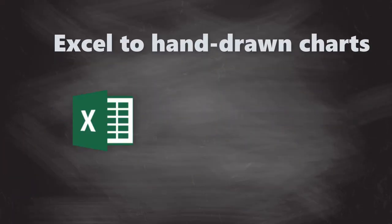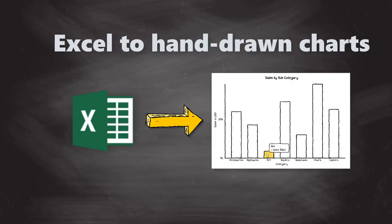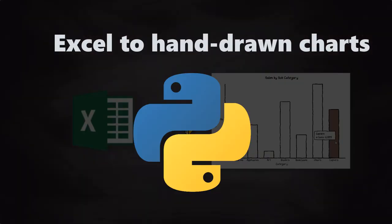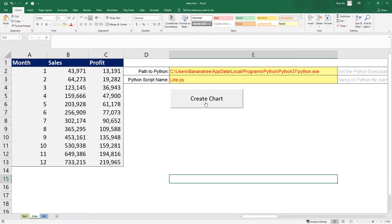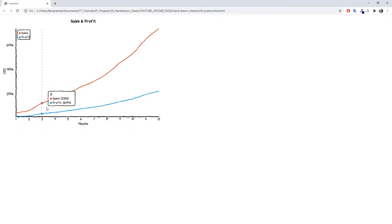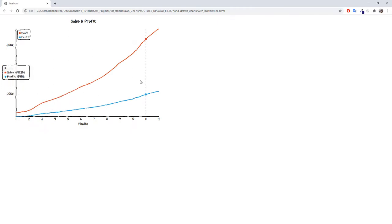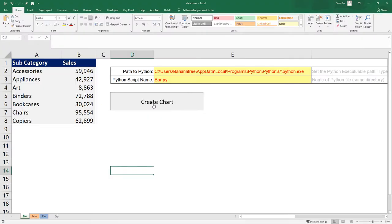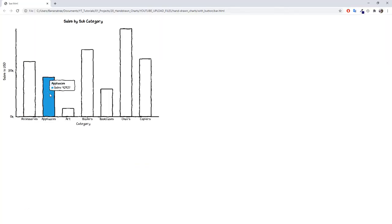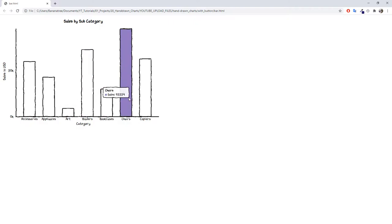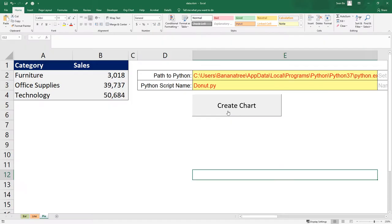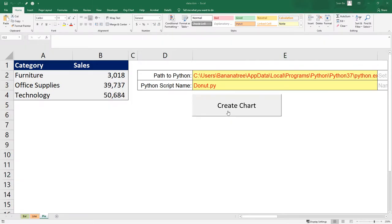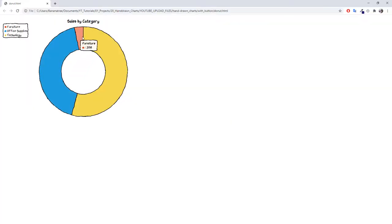Hey guys, in this tutorial, I will show you how you can turn your Excel data into hand-drawn charts by using Python. We will cover line charts, bar charts, and last but not least also pie slash donut charts. Without further ado, let us get started.